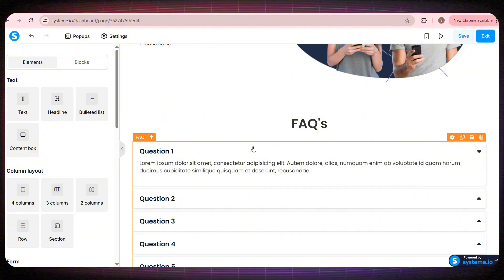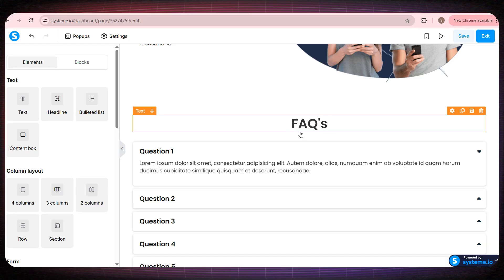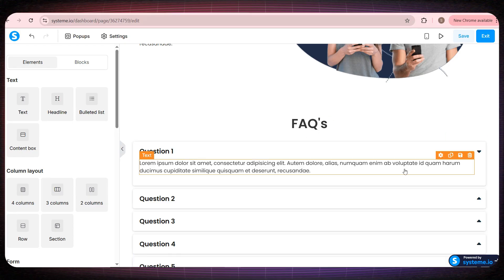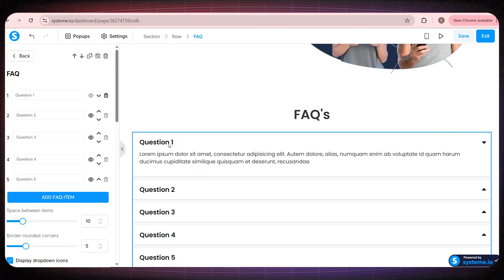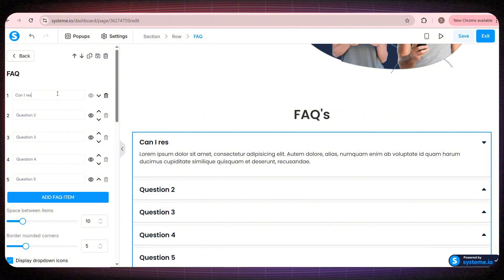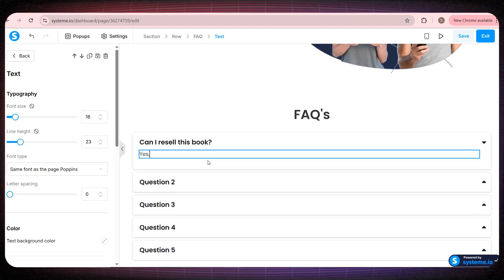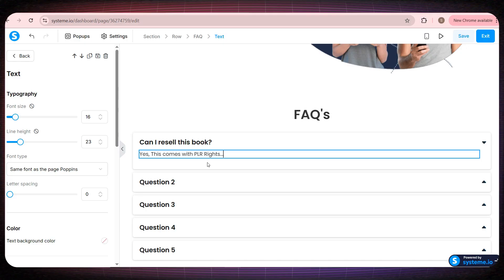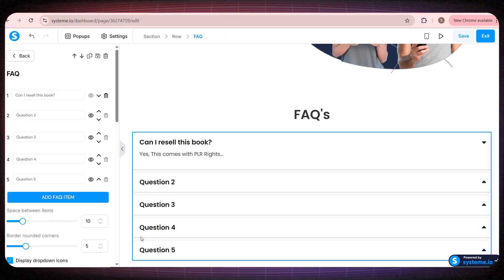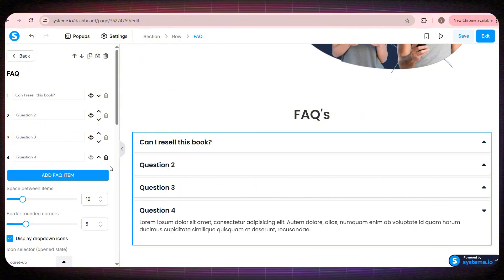Now if we scroll down even more, you'll find a very powerful section that I personally always include on my websites, the Frequently Asked Questions section. You can edit this section however you like. For example, for the first question, we can write, can I resell this book? And the answer depends on whether you're offering PLR rights or not. And I always recommend that you offer resale rights, because it significantly increases your sales. You can then modify all the questions below however you want. And you can also delete any questions you don't need very easily.